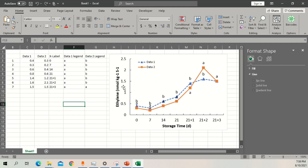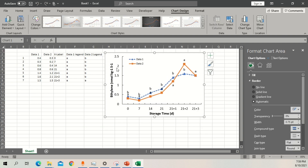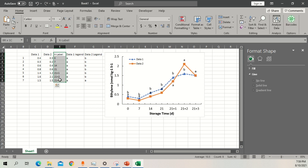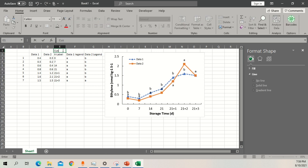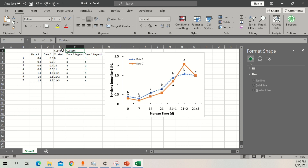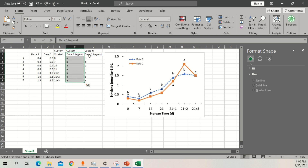Let's say I have already made this graph — the graph is coming from this data. So this is data one, this is data two. These are the custom labels which I want to write on top — these are the custom-made labels I want to add. These are the x-axis labels, these are the legends for data one, and these are the legends for data two.